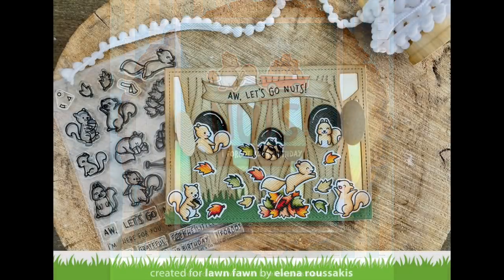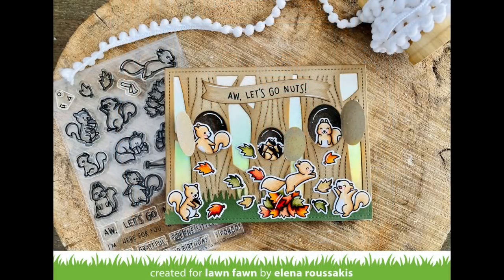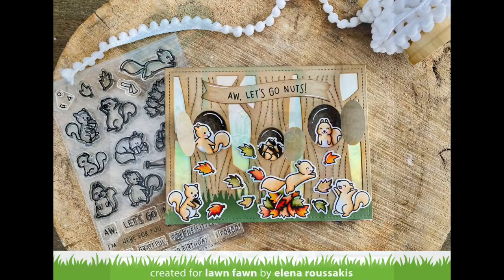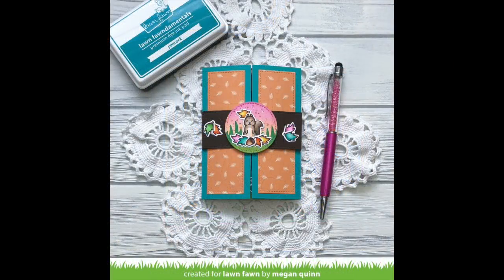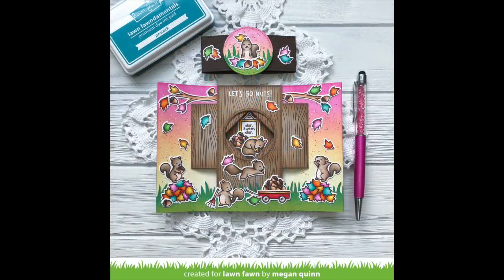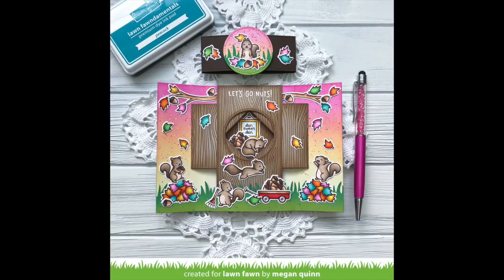Elena created this soft background for this cute little forest scene. I love those little squirrels running through the trees and all the colorful leaves. Megan used the new shutter card die to create a Let's Go Nuts shutter card. I love how she used the shutter card elements in the center to create a faux tree that opens up to that sweet little sleeping squirrel.